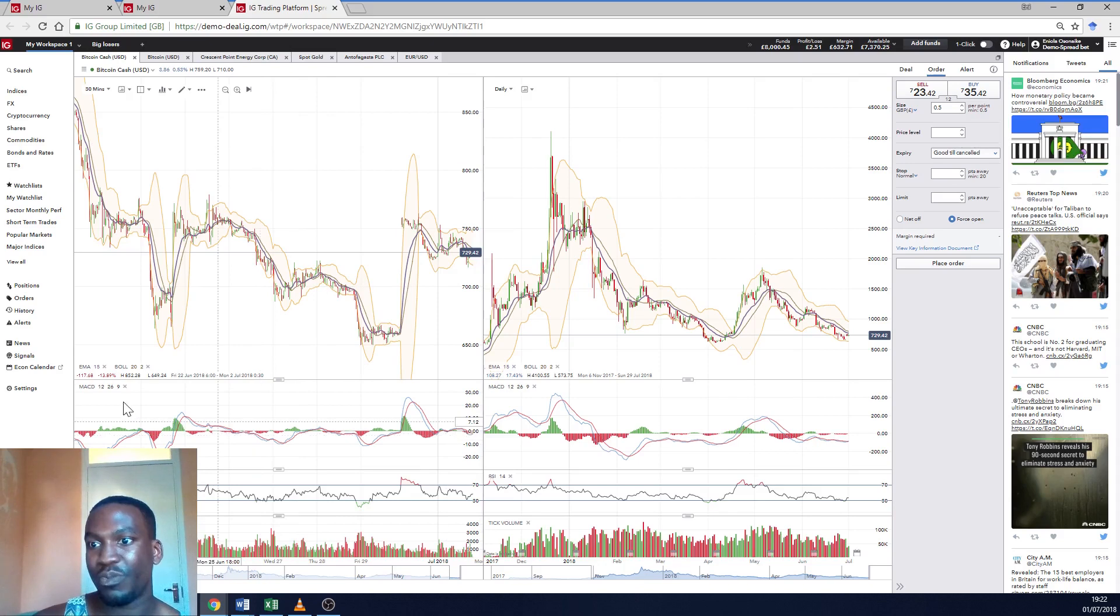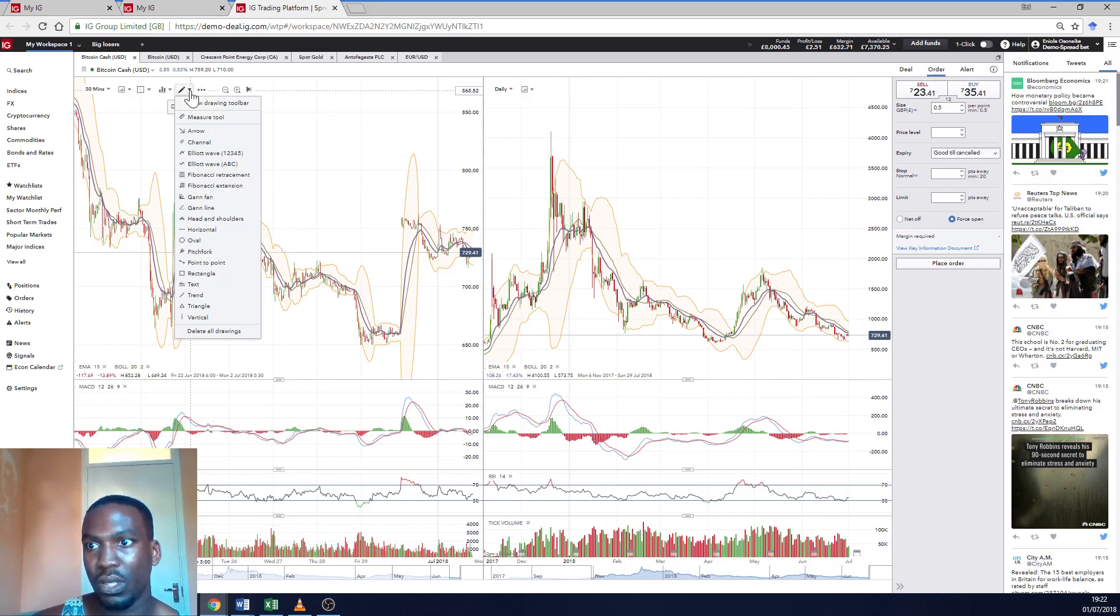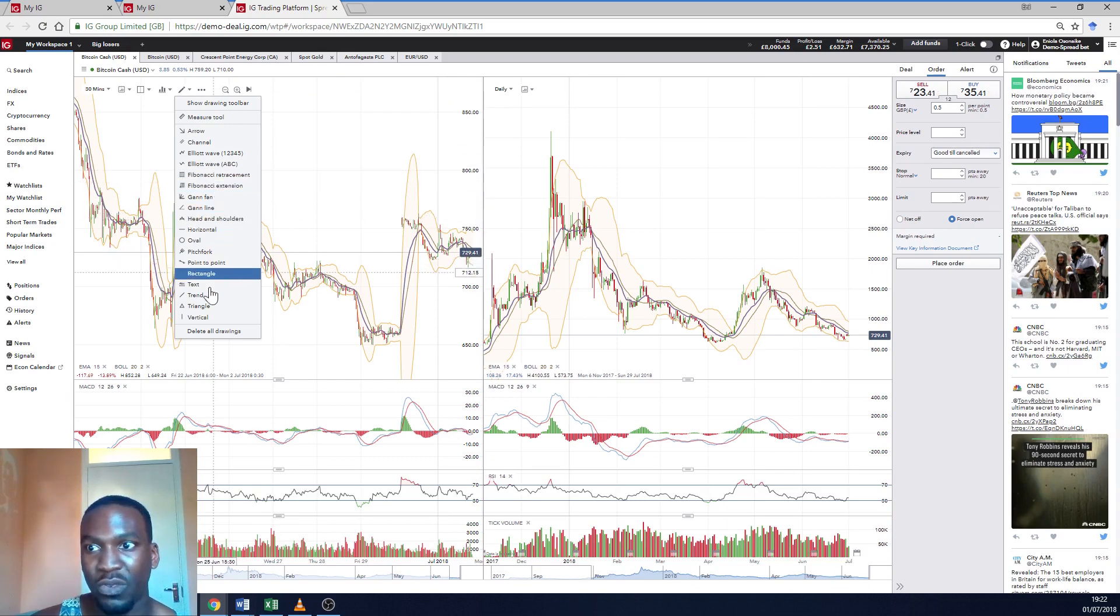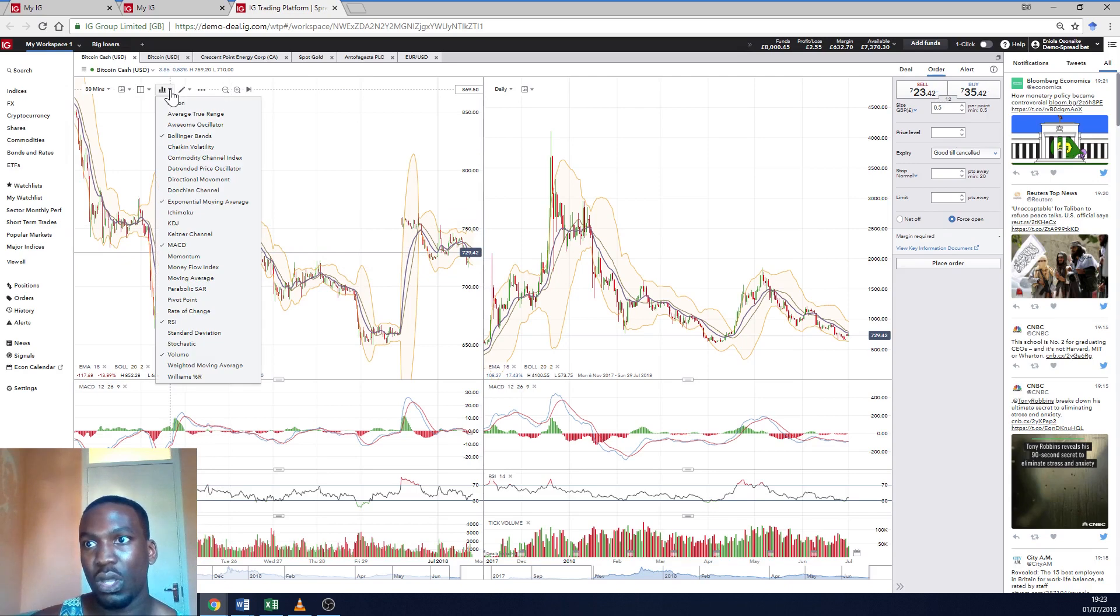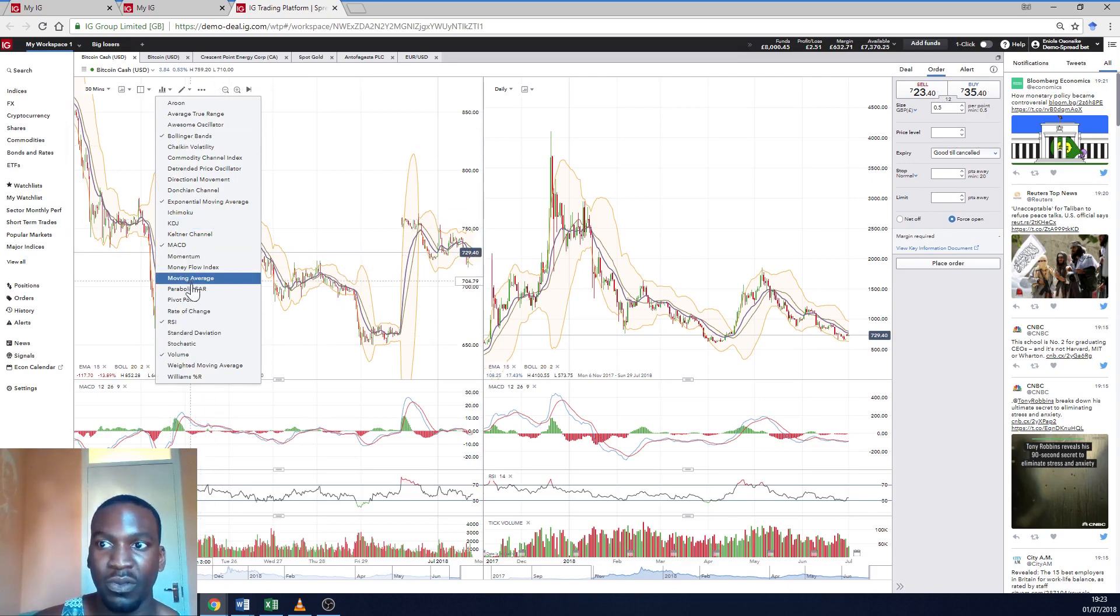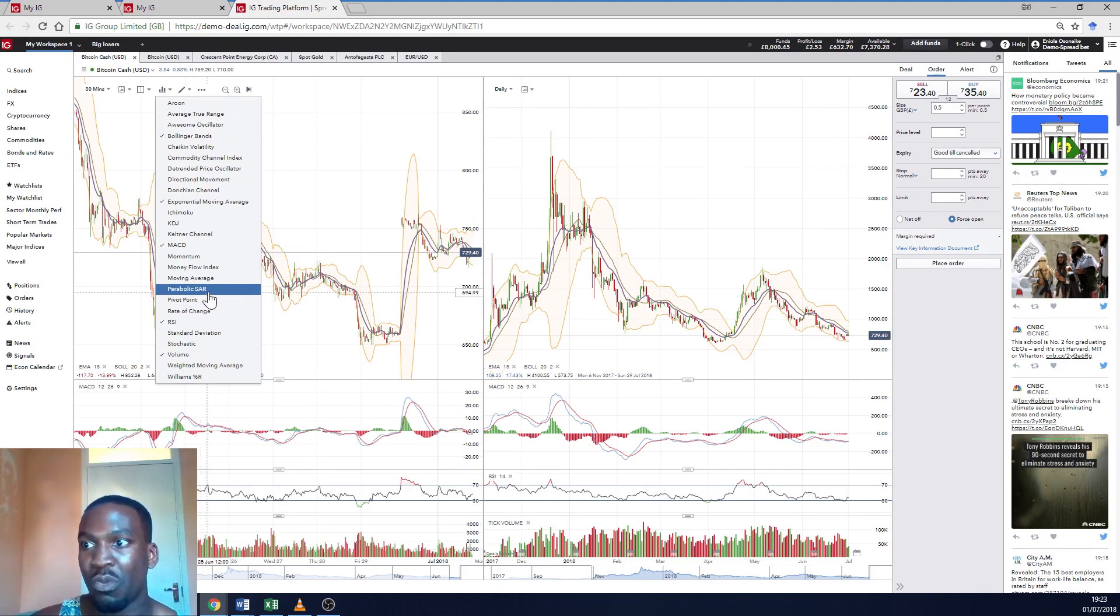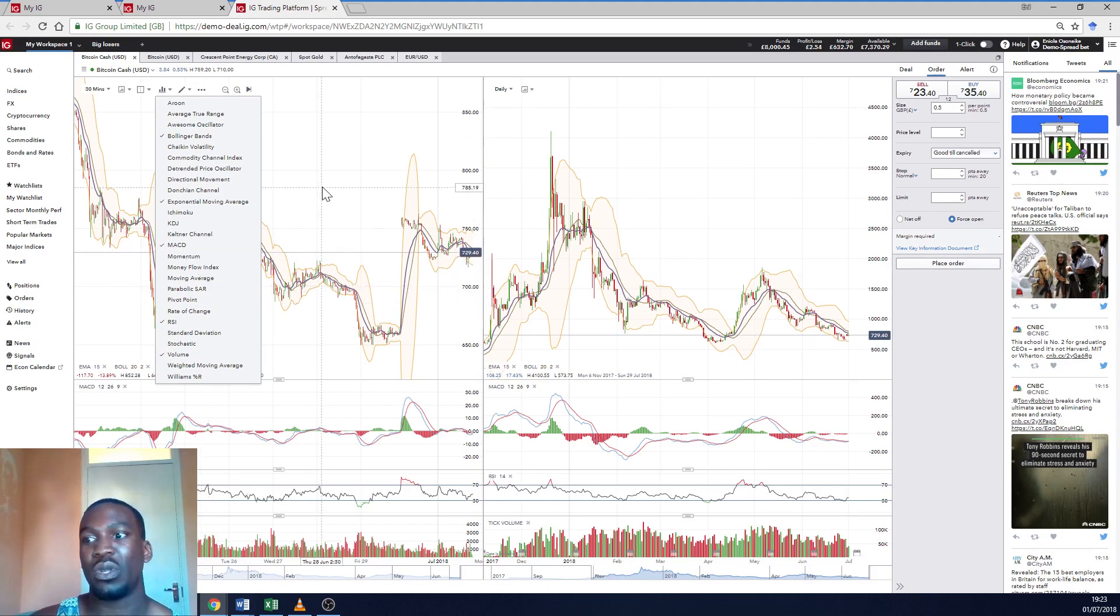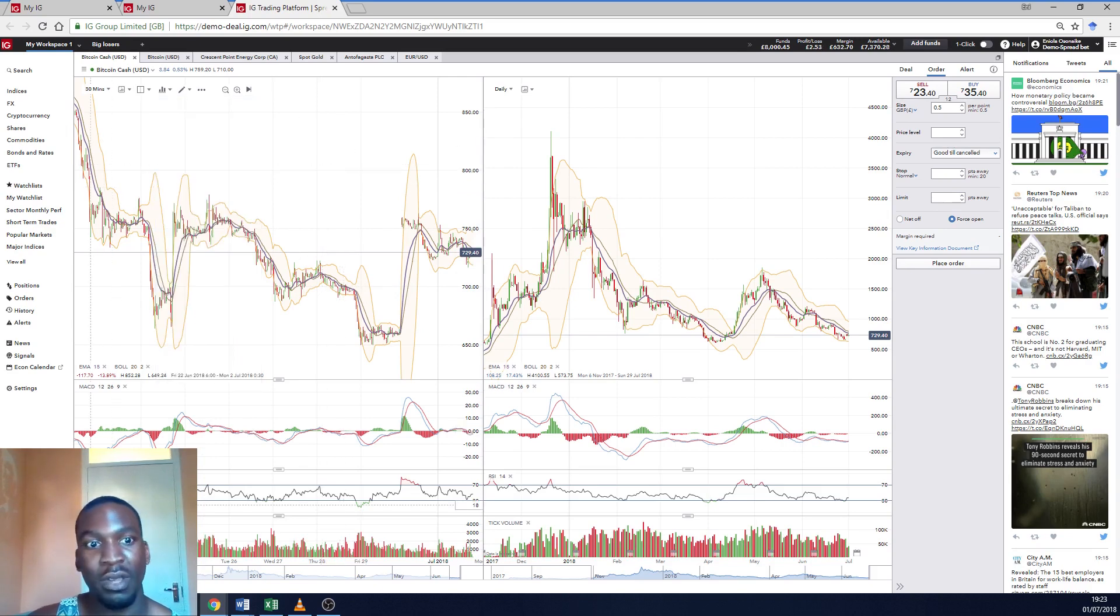You've also got all these different indicators as you can see here. Now these are all the, you've got Fibonacci, Regression, Pitchfork. So these are drawing tools and these are the indicators. So you've got quite an extensive tool of indicators. A lot of the more popular ones but there's, I know there's way more but these are the ones that most people use. Right here I've got the MACD and the RSI available right now.